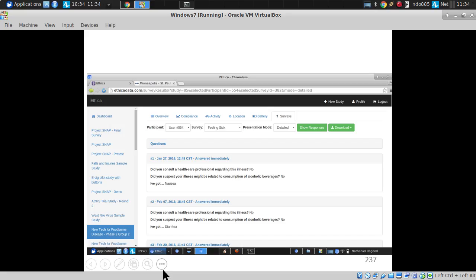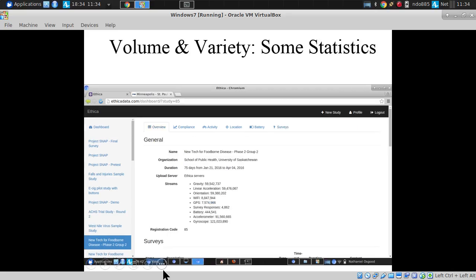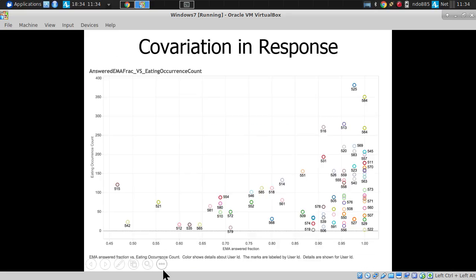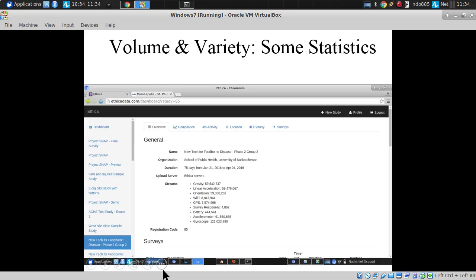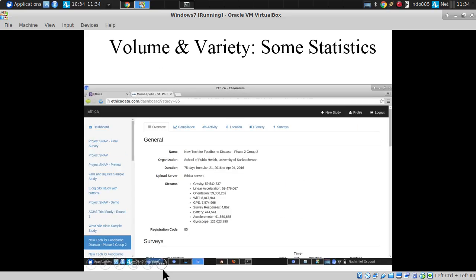Here are some examples through the website for browsing results. This is for study administrators to see when questionnaires were answered, what the answers were, and at what point. We can also map out where they answered certain questions.